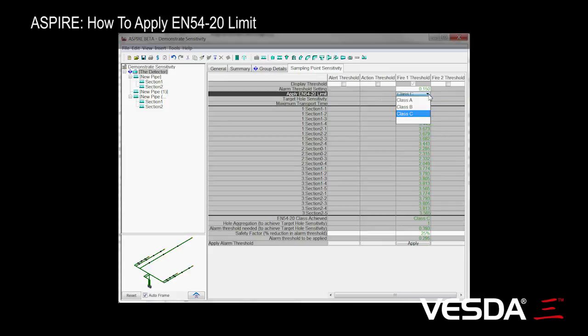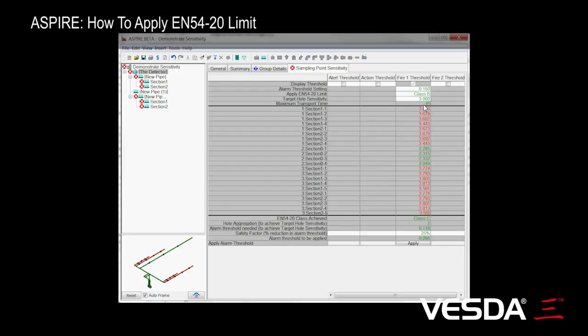Make sure you want to create a Class B system. See, as soon as we do that, we've got some of the holes that are okay, but most of them aren't.